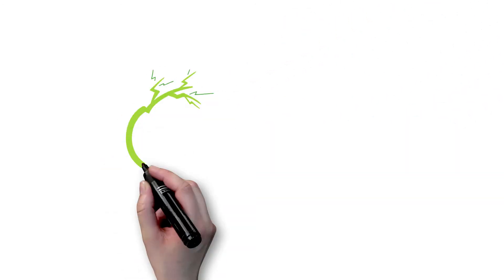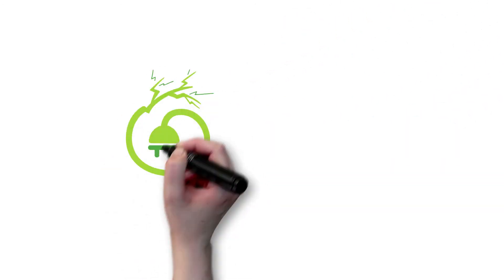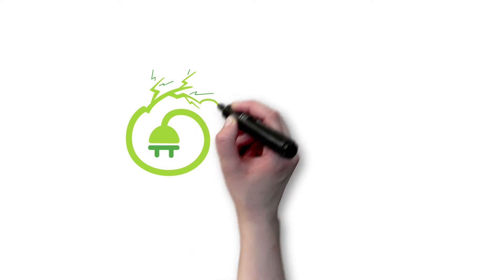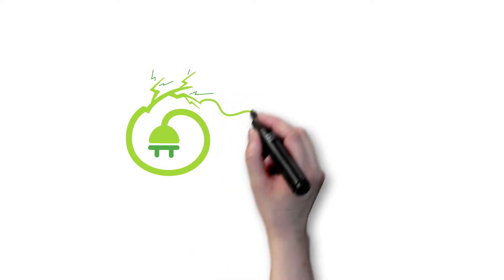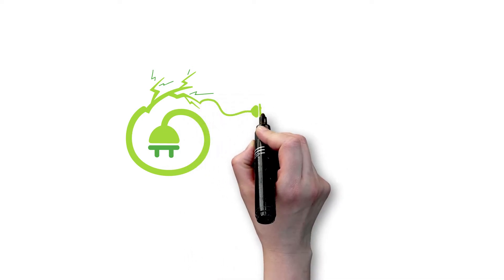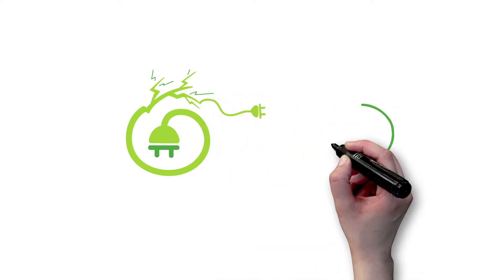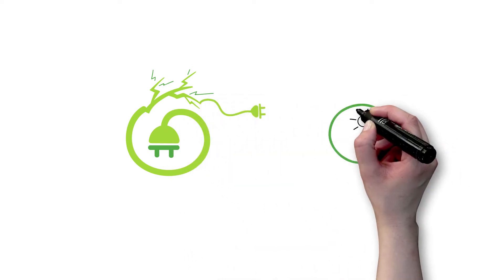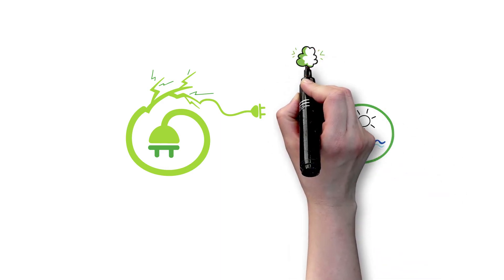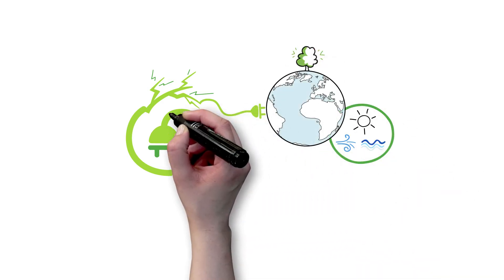Green electricity is electricity produced from renewable resources. In other words, it comes from non-fossil energy resources that nature renews.